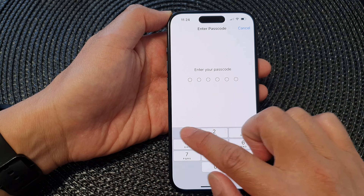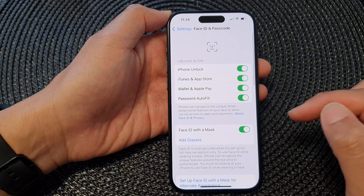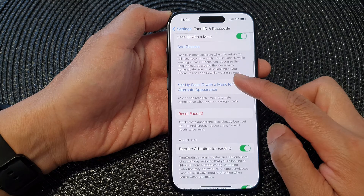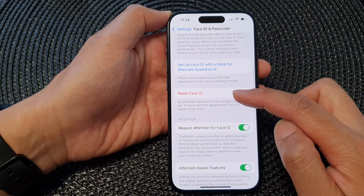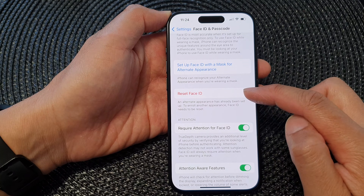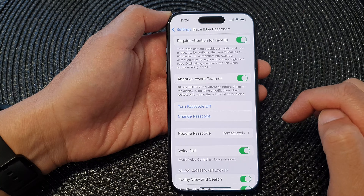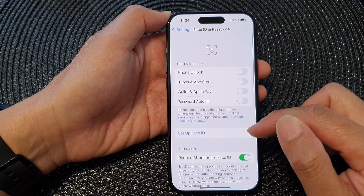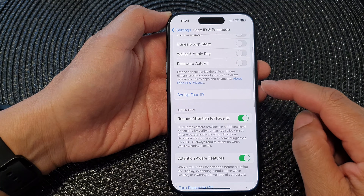Next, enter the screen Passcode. Then scroll down and tap on Reset Face ID. And that's it — Face ID has now been reset.